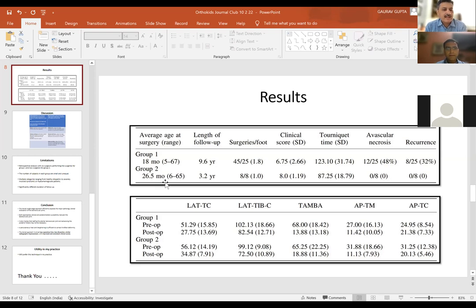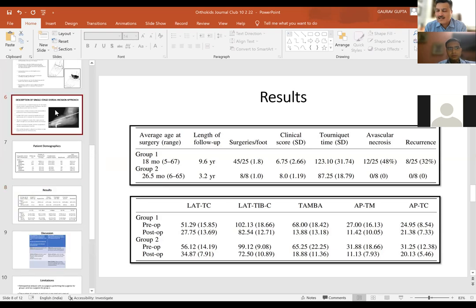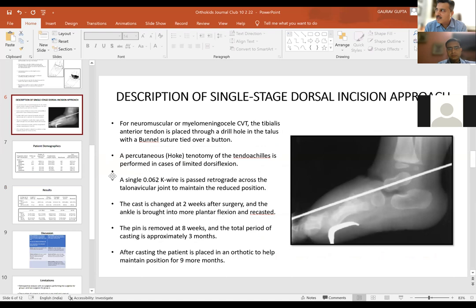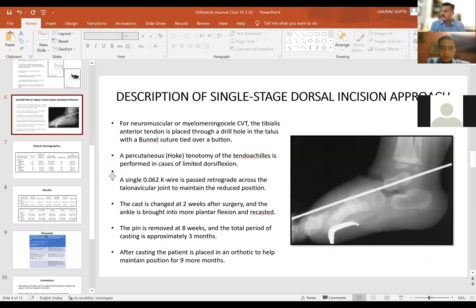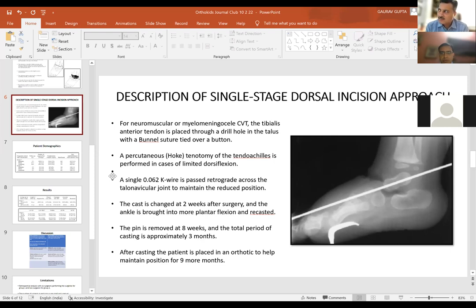Regarding the position of the foot in cast at the end of surgical correction — the paper mentions casting in equinus to avoid re-dislocation of the TN joint, then gradually bringing the foot out. However, the current practice preference is to put the foot in neutral or five degrees dorsiflexion, not in equinus, since tibialis anterior is also a factor maintaining planovalgoid position. Both groups used a transfixing K-wire. Dr. Ranade does not use the dorsal incision as it is very difficult to reach the peroneals from there; he uses medial and percutaneous approaches.